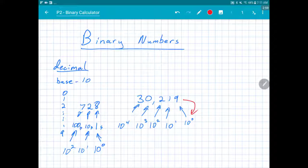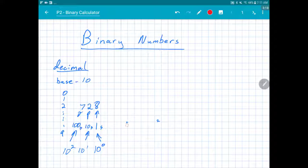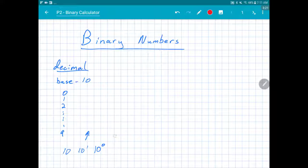So in that number I've got a single 9, one 1, two hundreds, zero thousands, and three ten-thousands. That's how our number system works. So let's take a look then at binary.